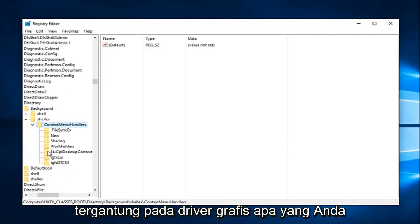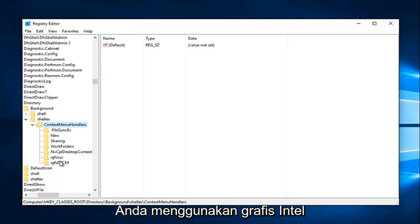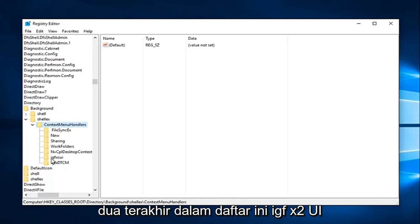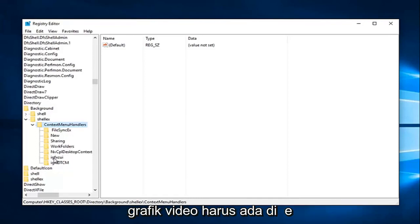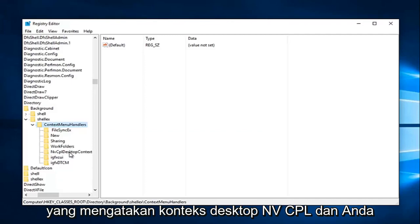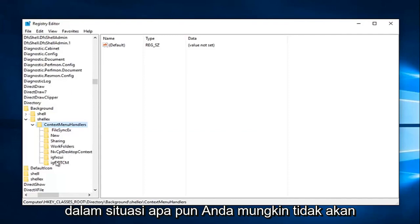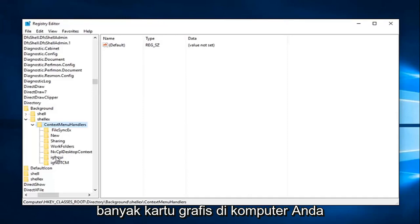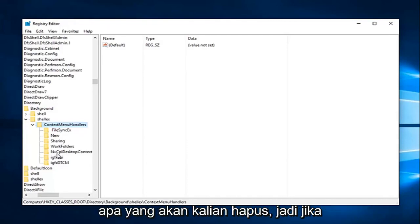So depending on what graphics driver you have, there are different options that we're going to have to delete here. If you're using Intel graphics, there are going to be two different entries we're going to try and delete — they'll be the last two in this list: the IGFX CUI as well as the IGFX DTCM. If you're using Nvidia graphics, there should be one that says NVCPL Desktop Context, and you want to delete that one as well. In any situation, you're probably not going to have all three of them — it'd be very unlikely unless you're using multiple graphics cards. I just added these folders here so we could have a visual reference to what you would be deleting.